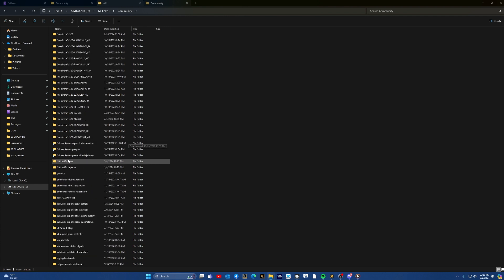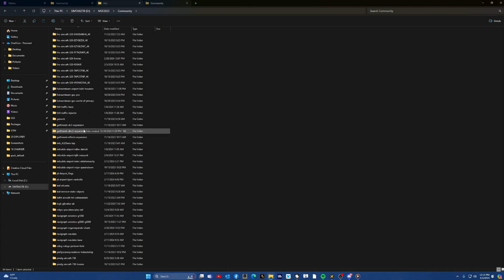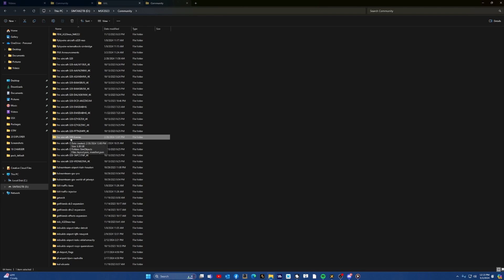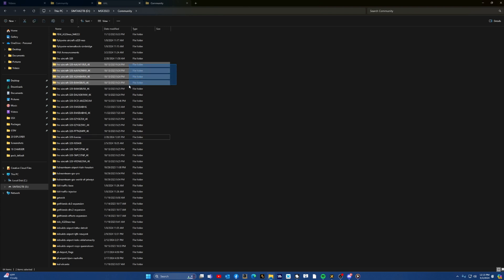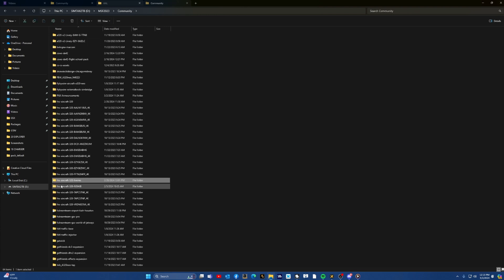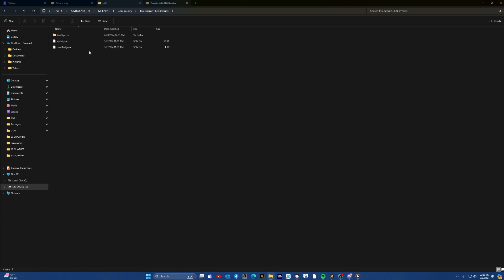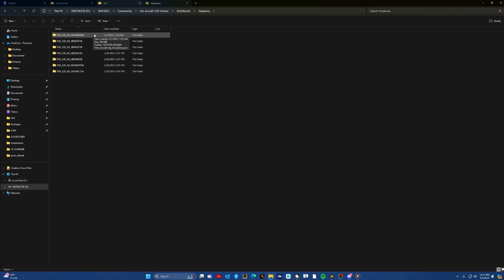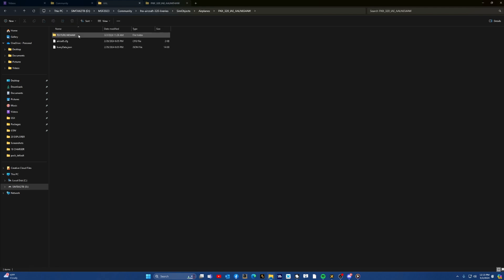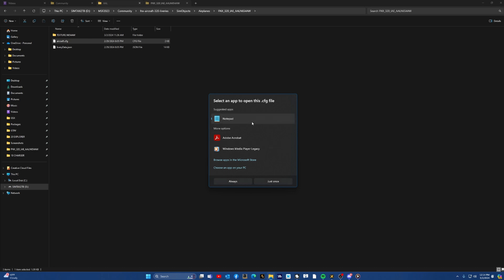Now go back to the Community folder and find your American Airlines livery. I'm using the IAE version, which is all in one folder — Community → Phoenix A320 liveries. Find the livery for American Airlines with its tail number, and open that folder.